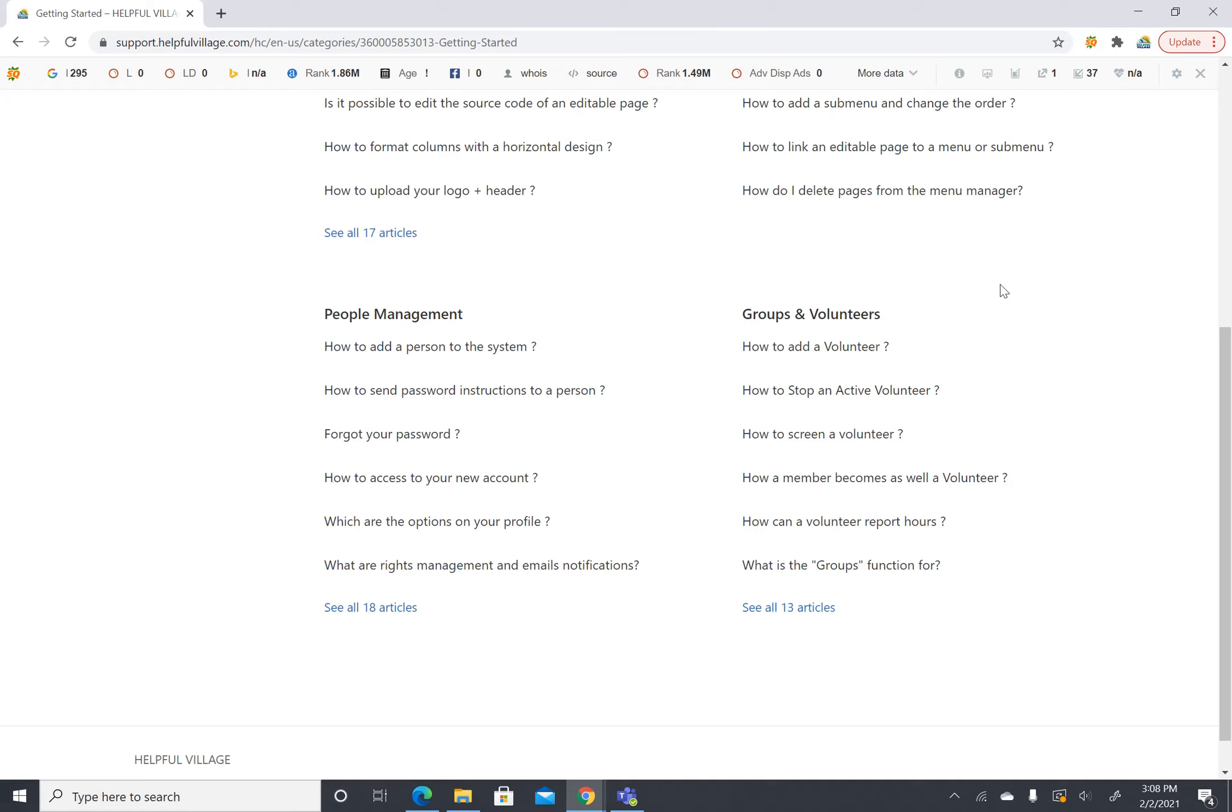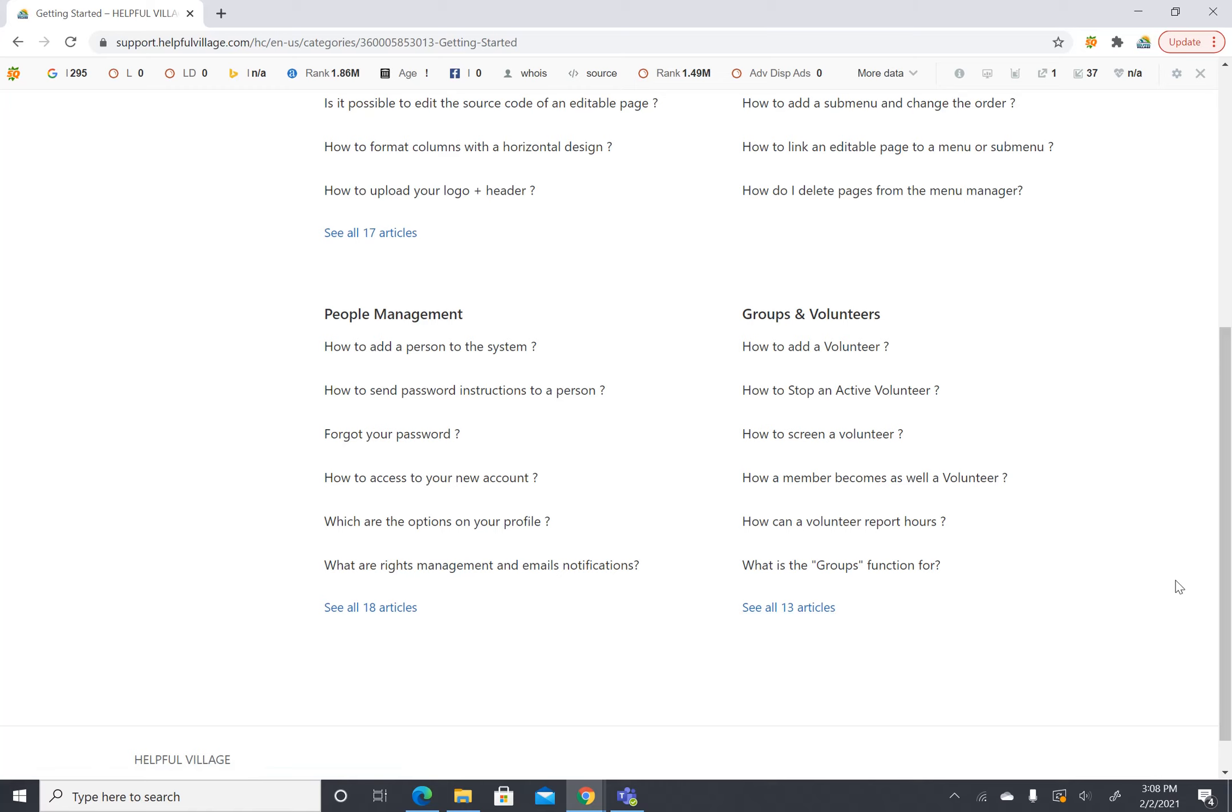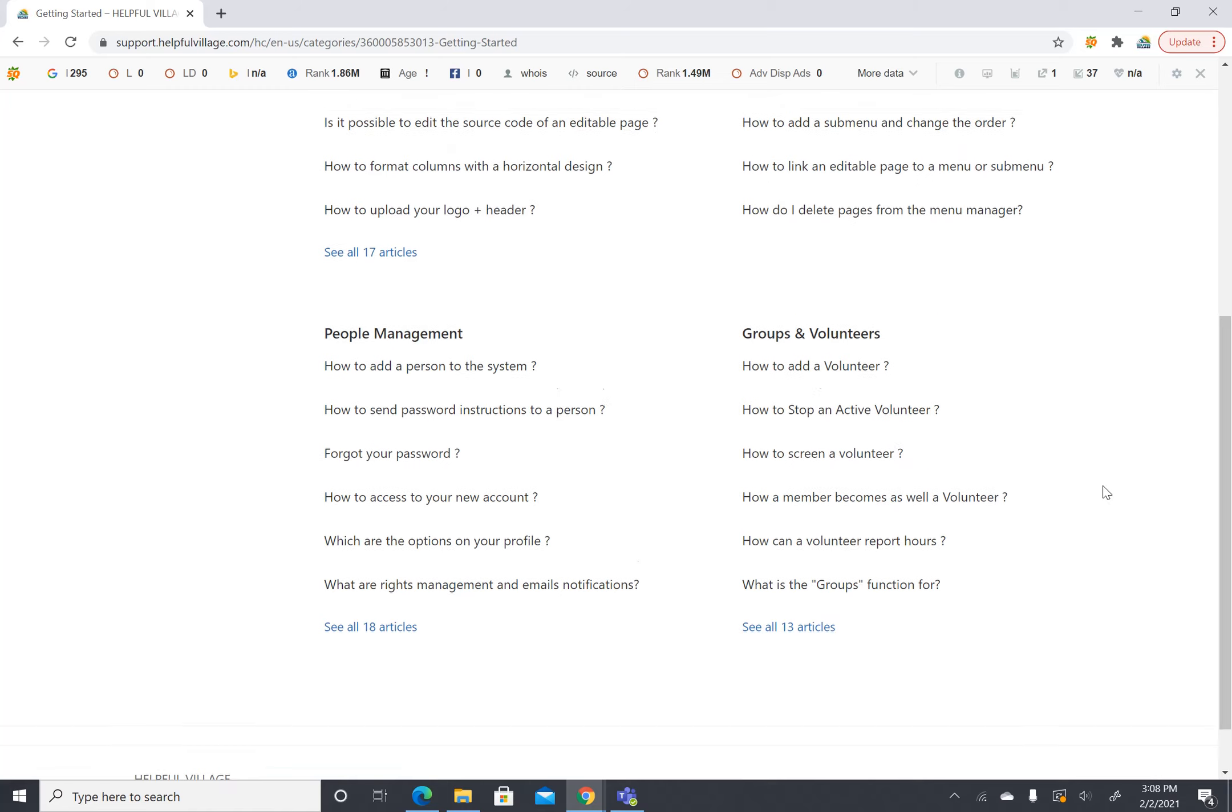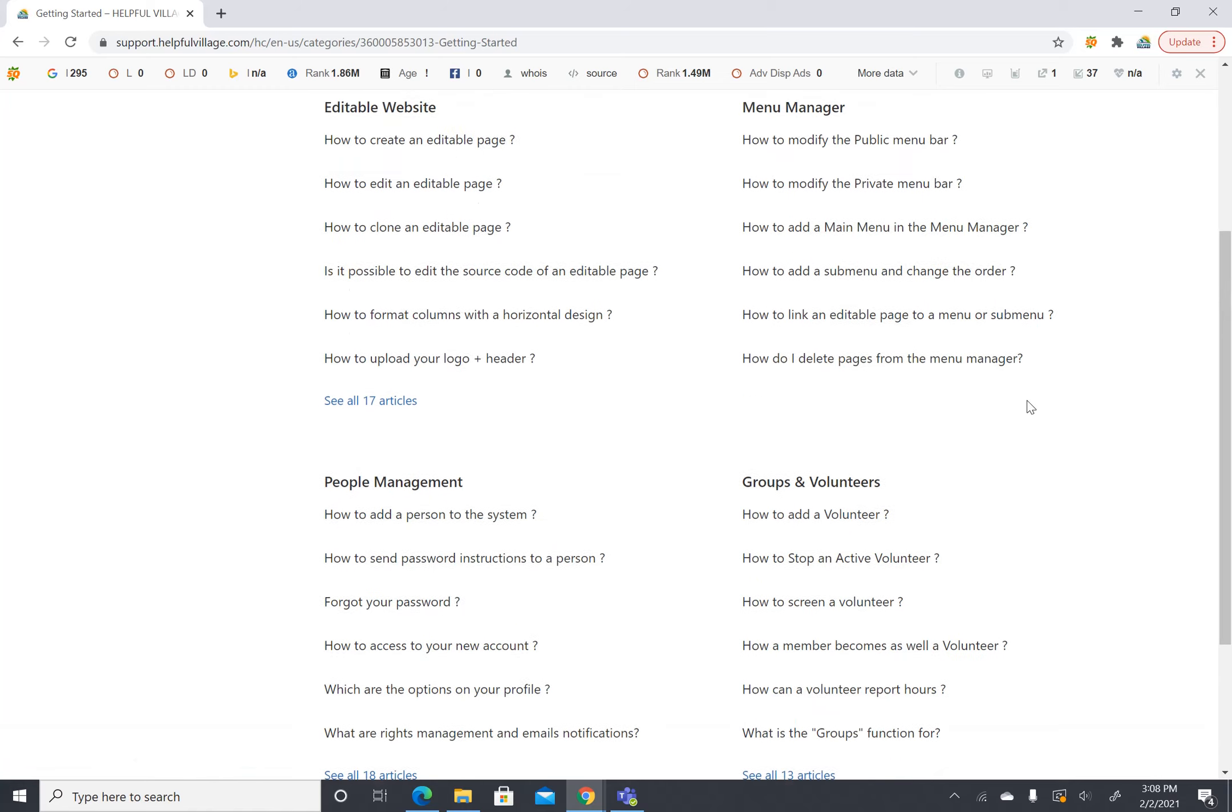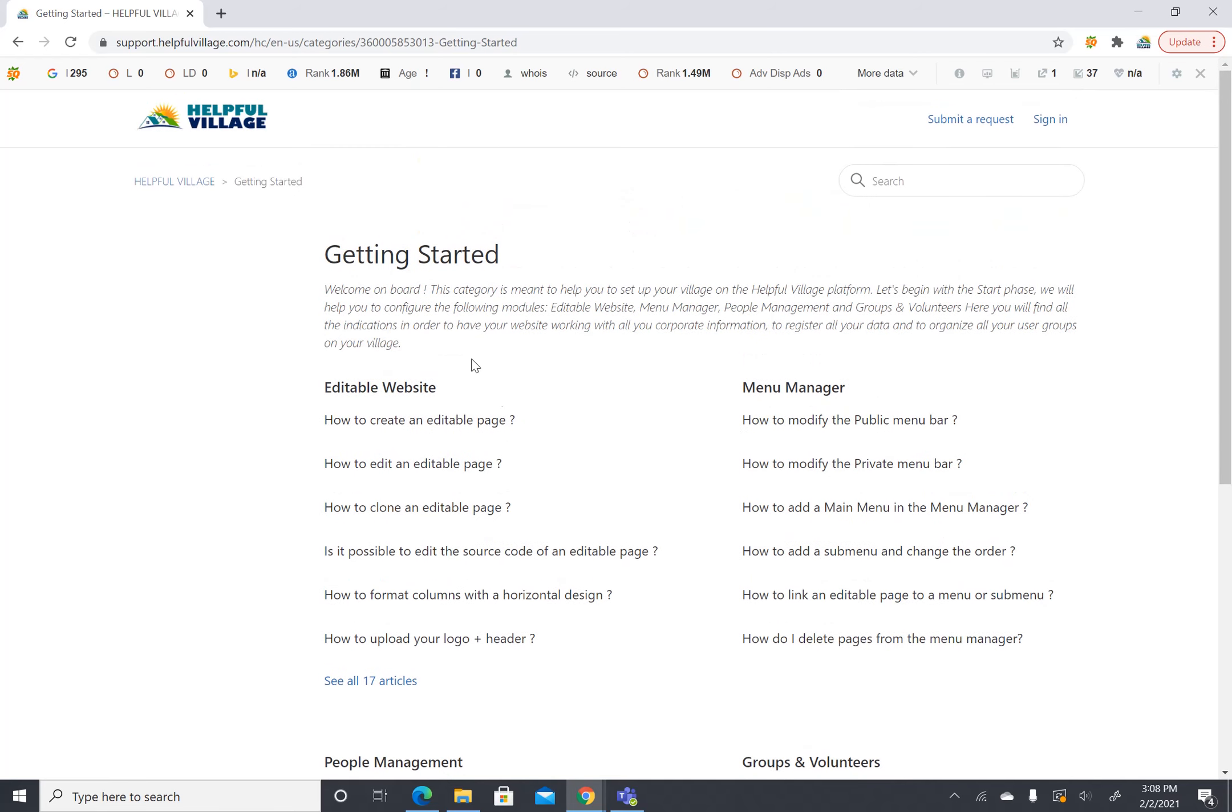And then groups and volunteers. Groups is how you put everyone together and volunteers are getting your volunteers set up so that when you are ready to take on memberships you have everything ready to go. So we highly recommend that you start in these four areas under the getting started phase. When you are ready you can move on to the next areas.